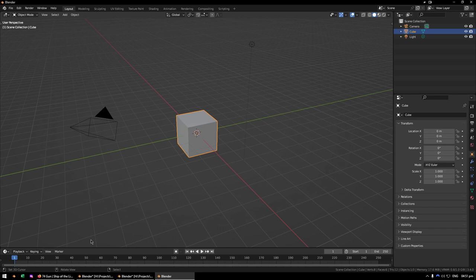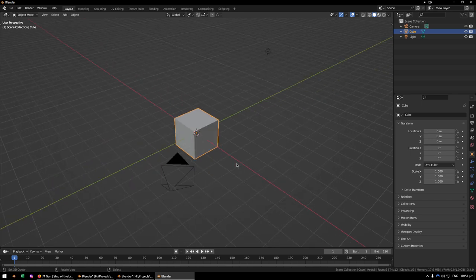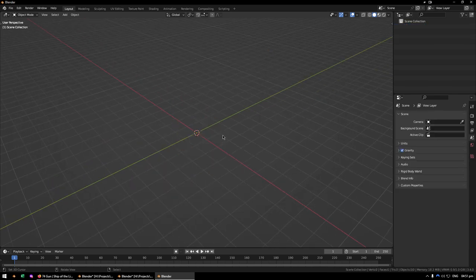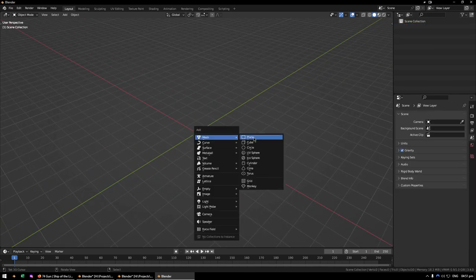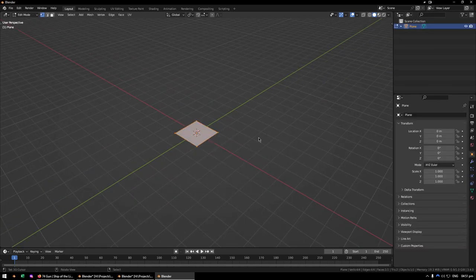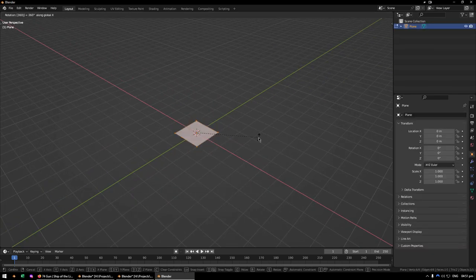Okay, so for the Geometry Nodes part of it, this is how I did it. Let's just delete all these and put a plane in the scene.